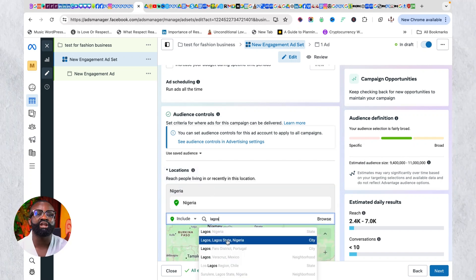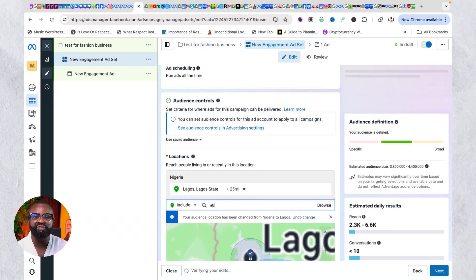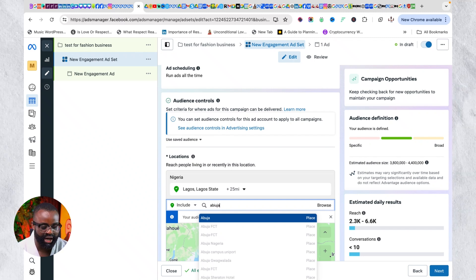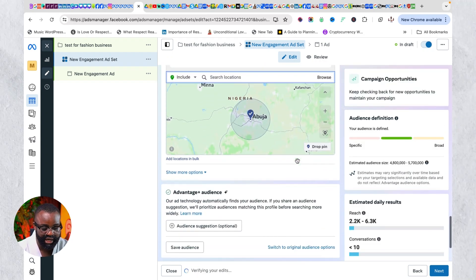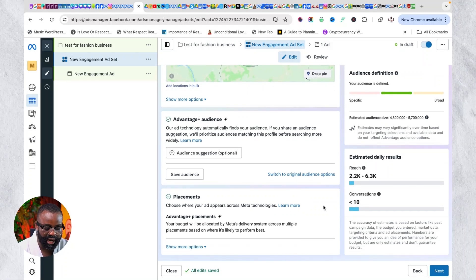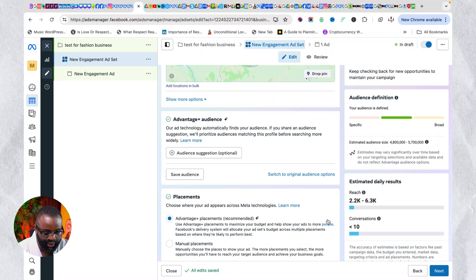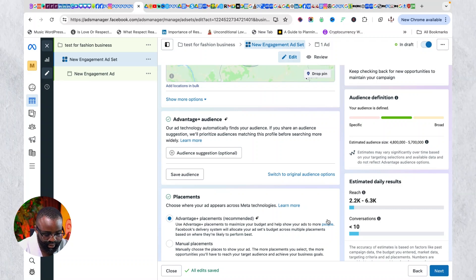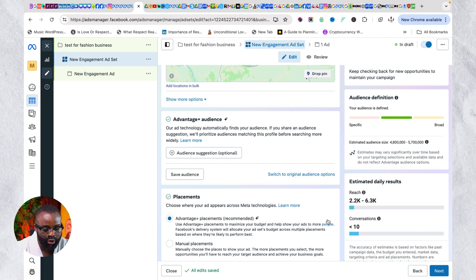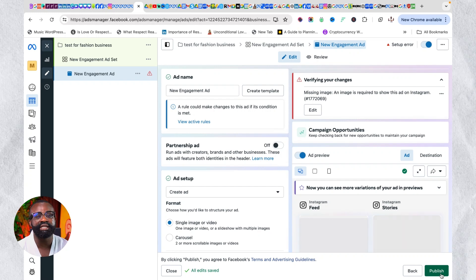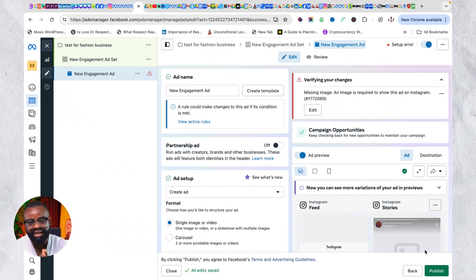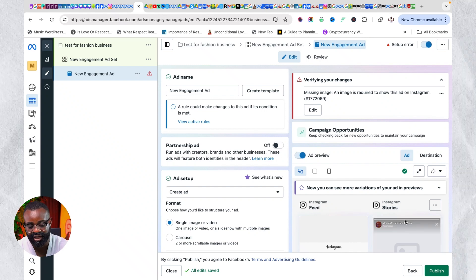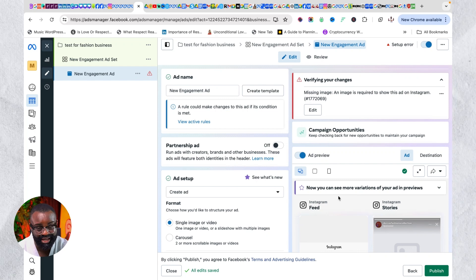For the audience, I'm not going to go deep into targeting here — I have separate videos on that, and I can make another one if you leave a comment. For now, I'll just edit the location. For example, I'll target people in Lagos and Abuja. I'll leave the rest of the audience settings for now. For placement, since we're sending people to Instagram DM, the placement will automatically default to Instagram — so you don't need to worry about that. Then click Next.